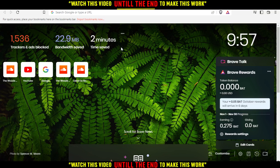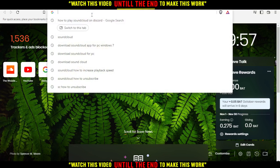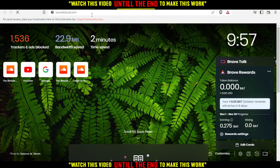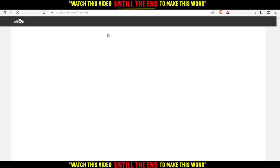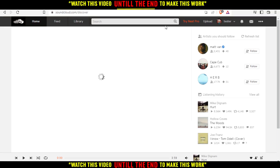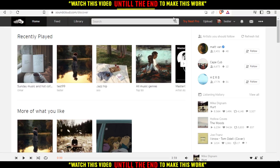Then you would like to go and open SoundCloud.com. First of all, you would like to go and log into your account. And if you don't have an account, just go and create your account. You can actually create your account via Gmail or Facebook if you don't want to go through all the boring steps of creating your account.